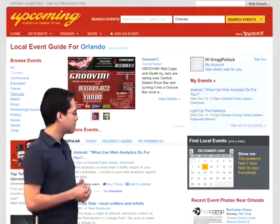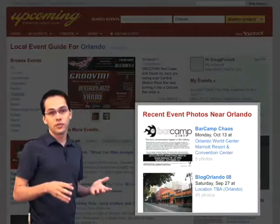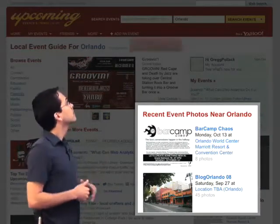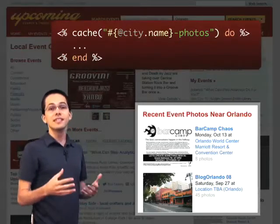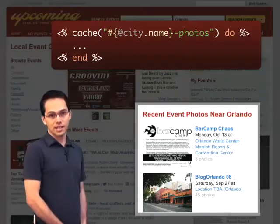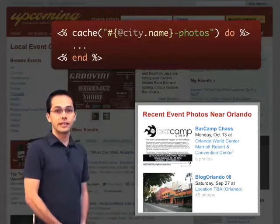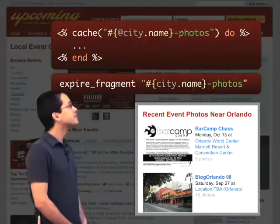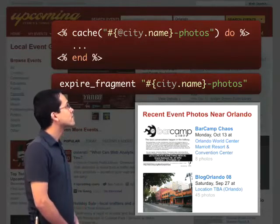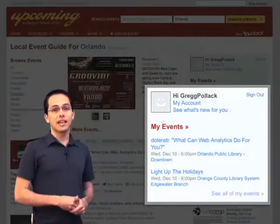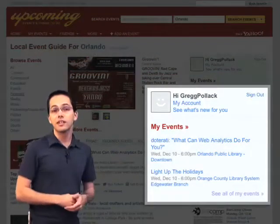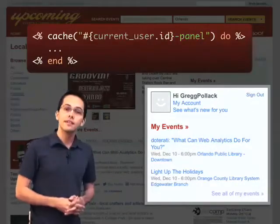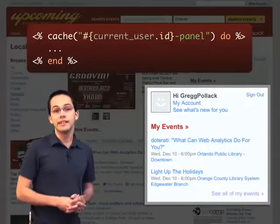Down in the bottom right of the page, we've got the most recent event photos from Orlando. If we fragment cache it, we might use the city name inside the fragment cache key, so we can have a different cache for every city. If we needed to expire it, it would be a line something like that. We might even consider fragment caching the My Events box, since it might appear across multiple pages, using the user ID inside of the cache key.